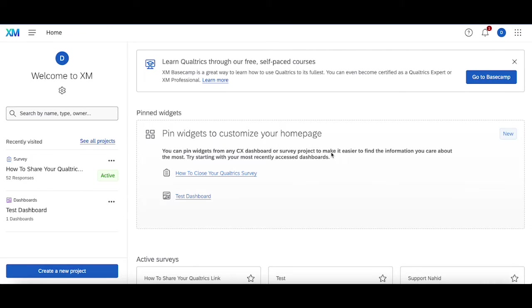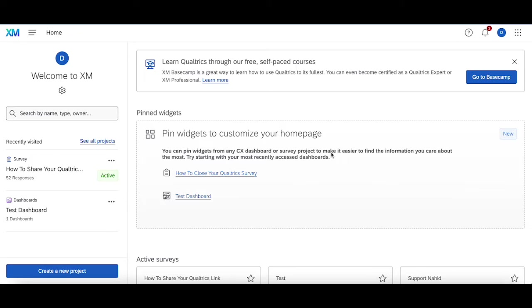Hello, welcome back. Today we're going to go over how you can go about sharing your Qualtrics link with different people to either test it or try it out before your survey goes live. Now there are a couple ways of doing this and we're going to go over both ways and some things to keep in mind as you go about sharing your link.